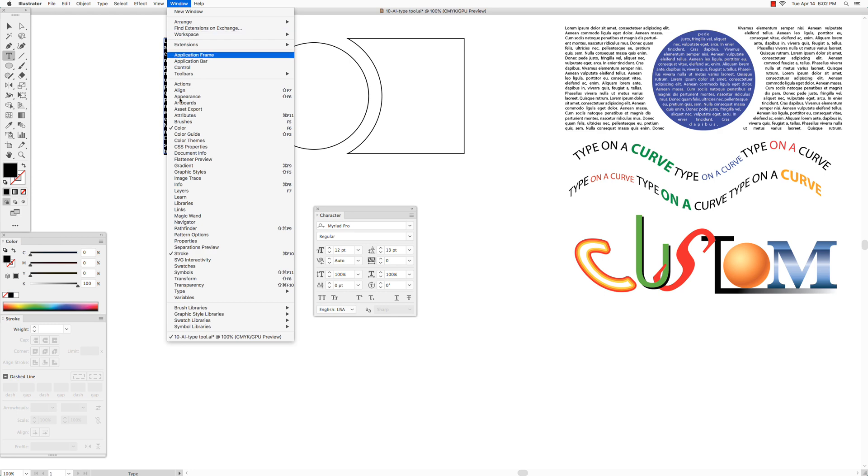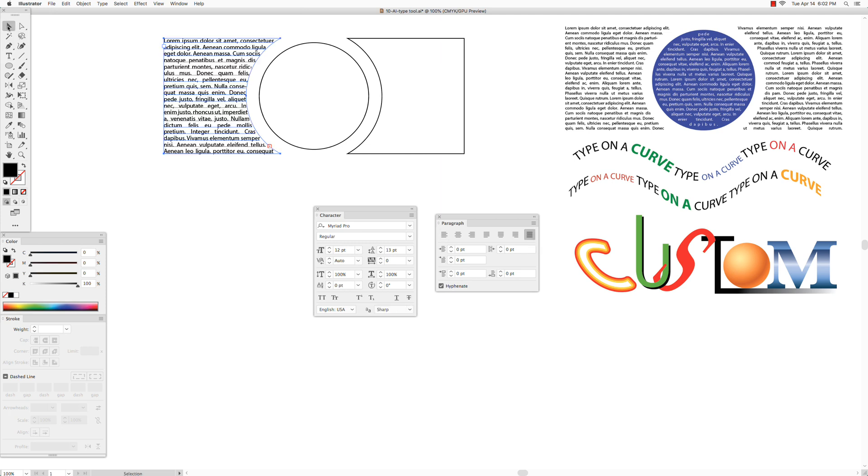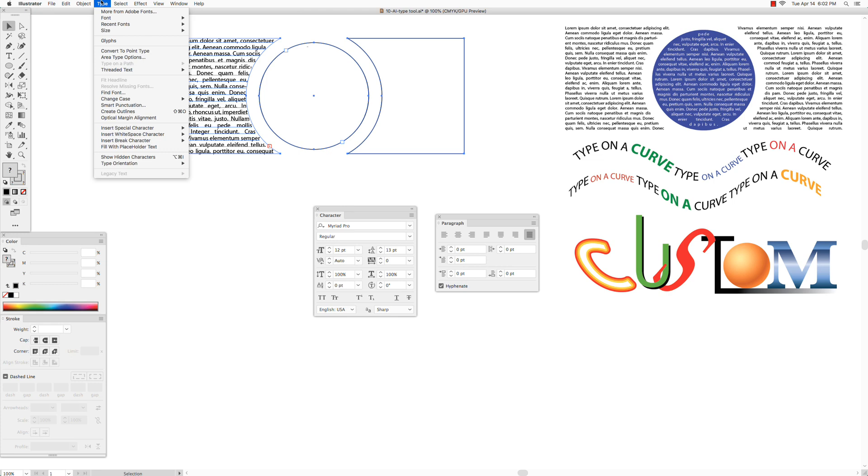Next, go to Window and choose Type, Paragraph, and choose Justify All Lines. Get the selection tool, select all three shapes, go to Type, Threaded Text, Create.